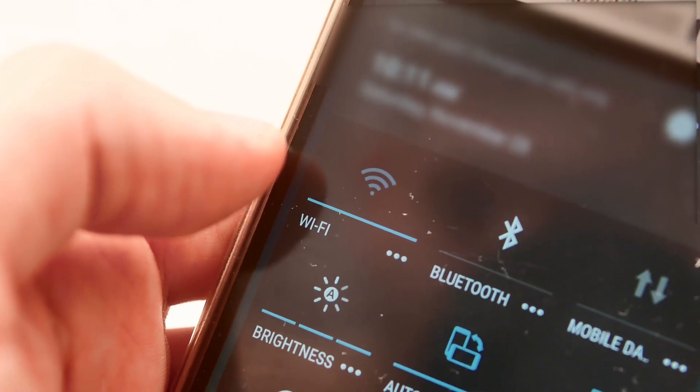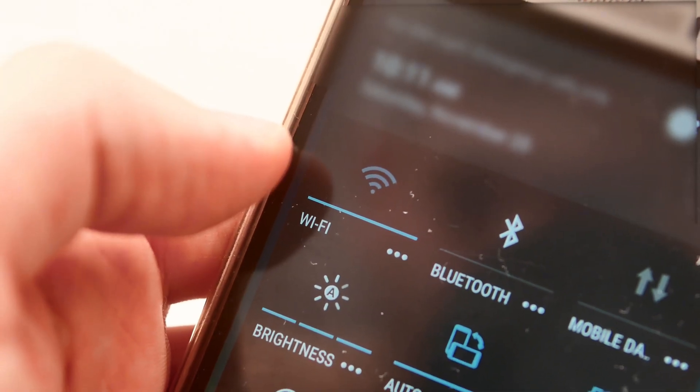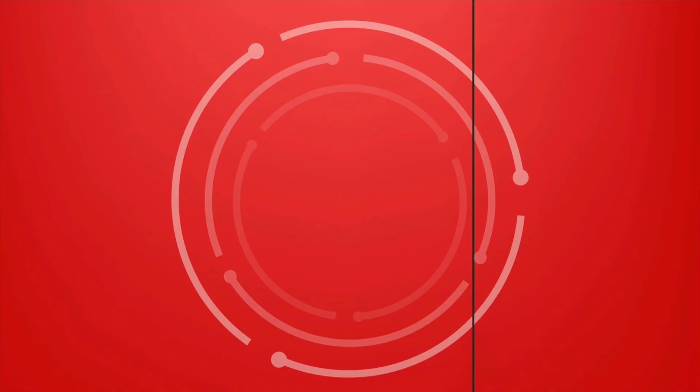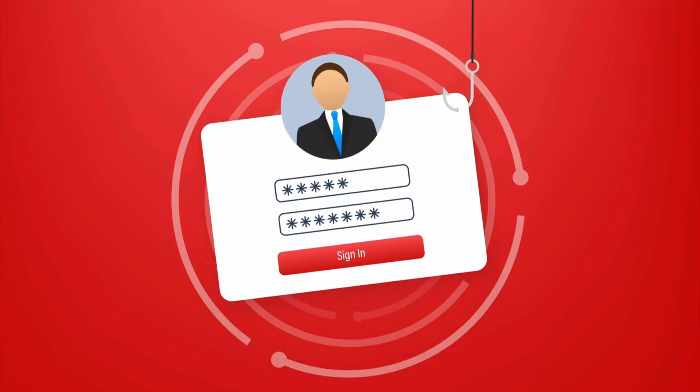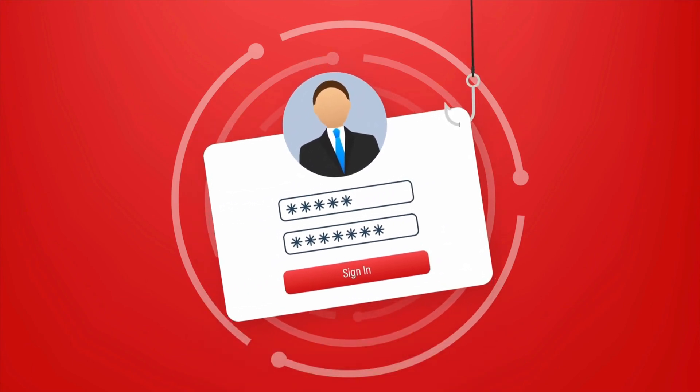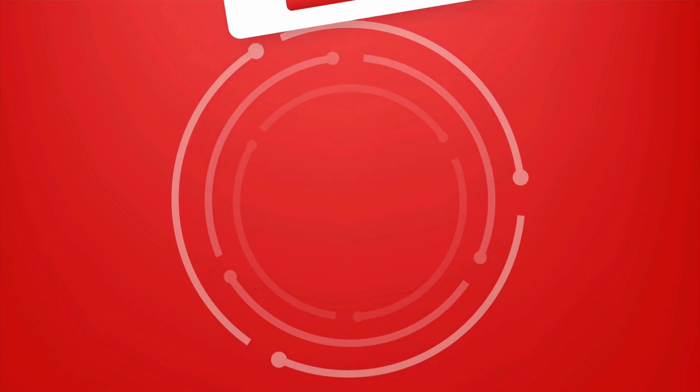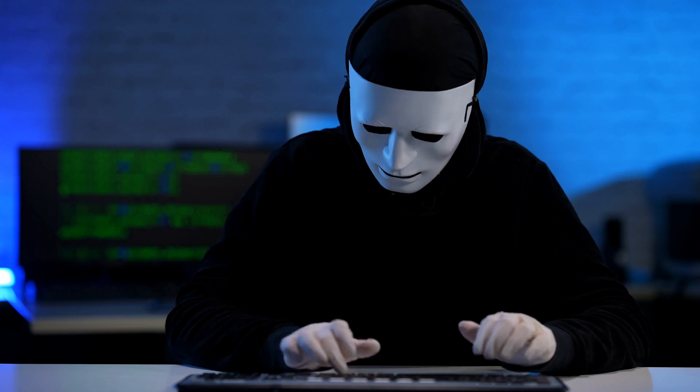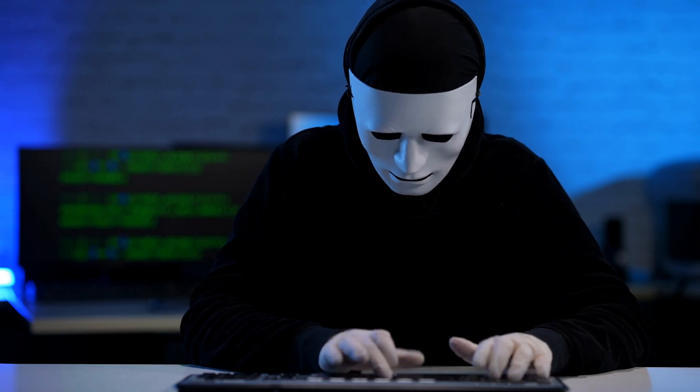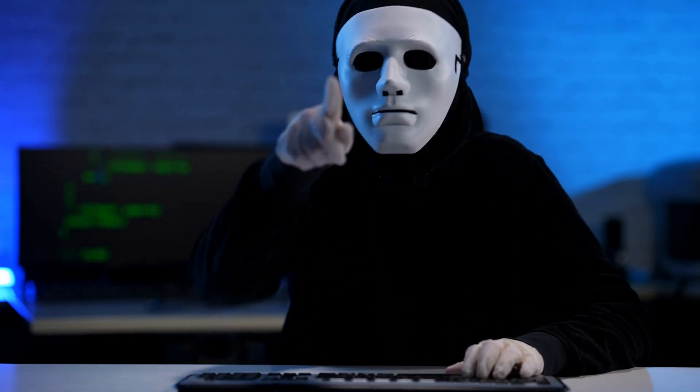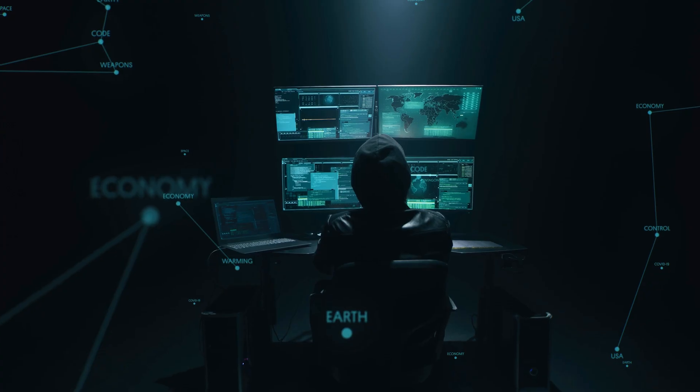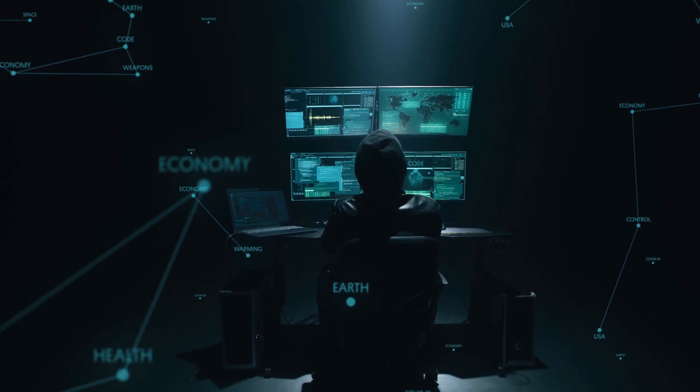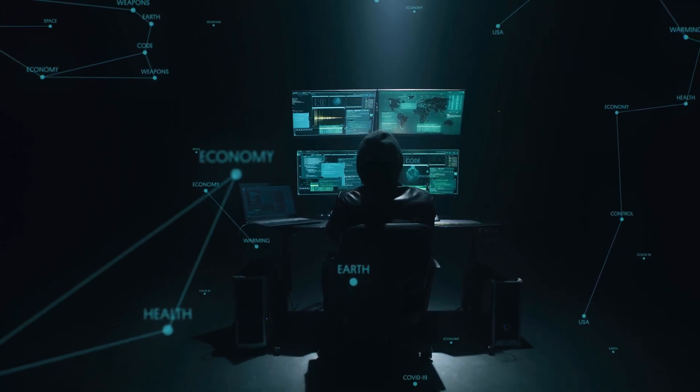These emails often look very convincing, with official logos and language that makes them seem legitimate. The goal is to make you believe that the email is real so that you will follow the instructions provided. The email might ask you to click on a link or open an attachment. These links can lead to fake websites that look like the real thing,